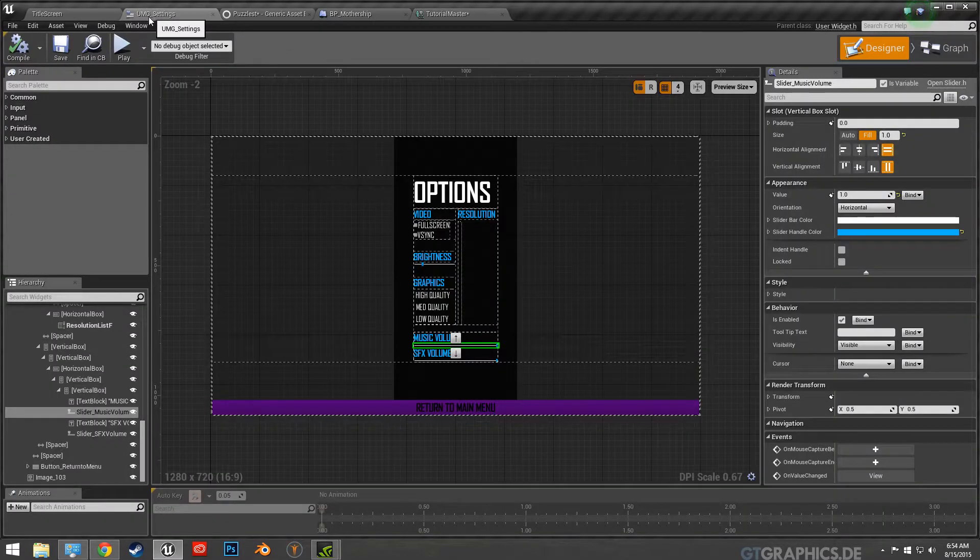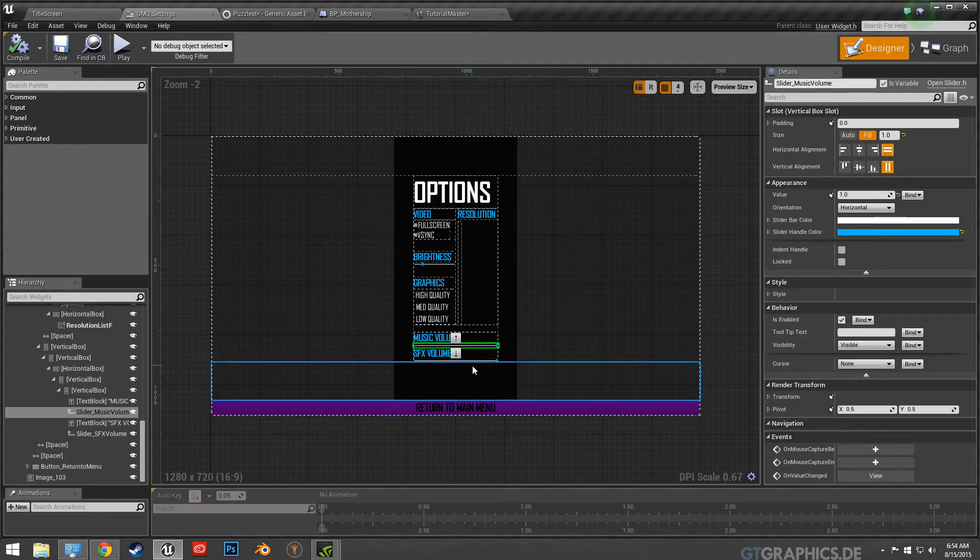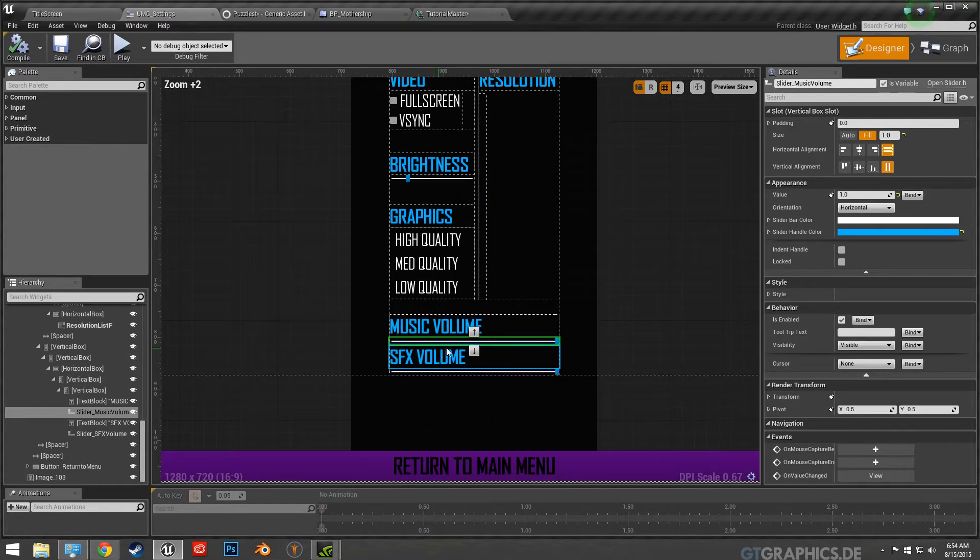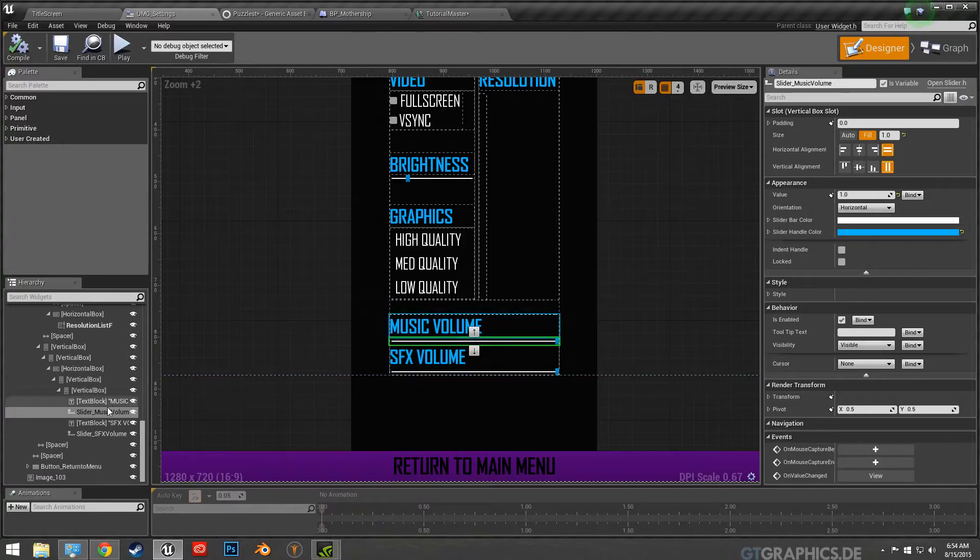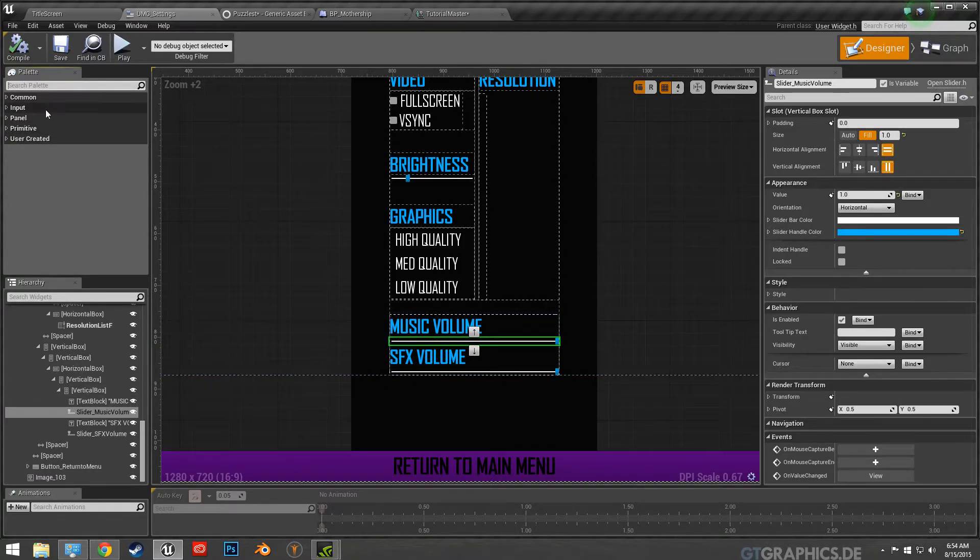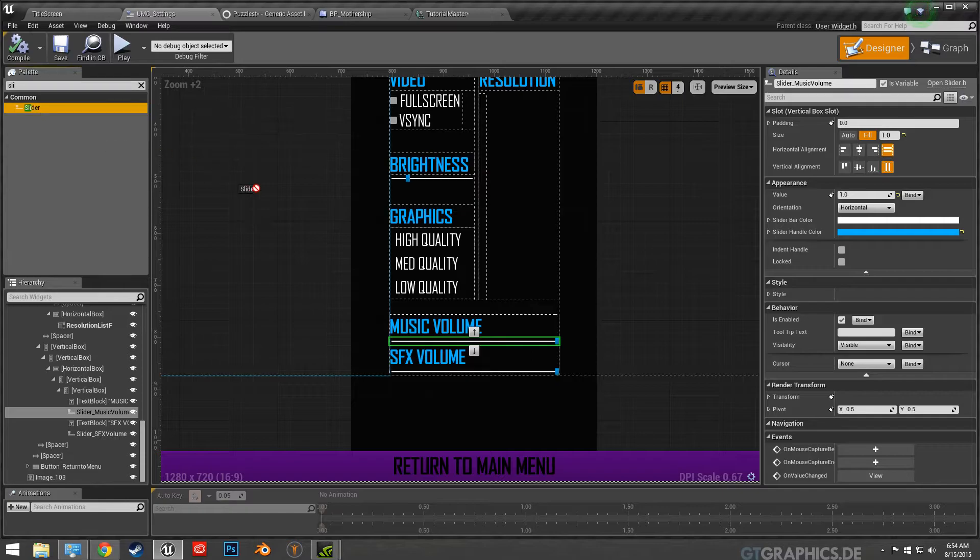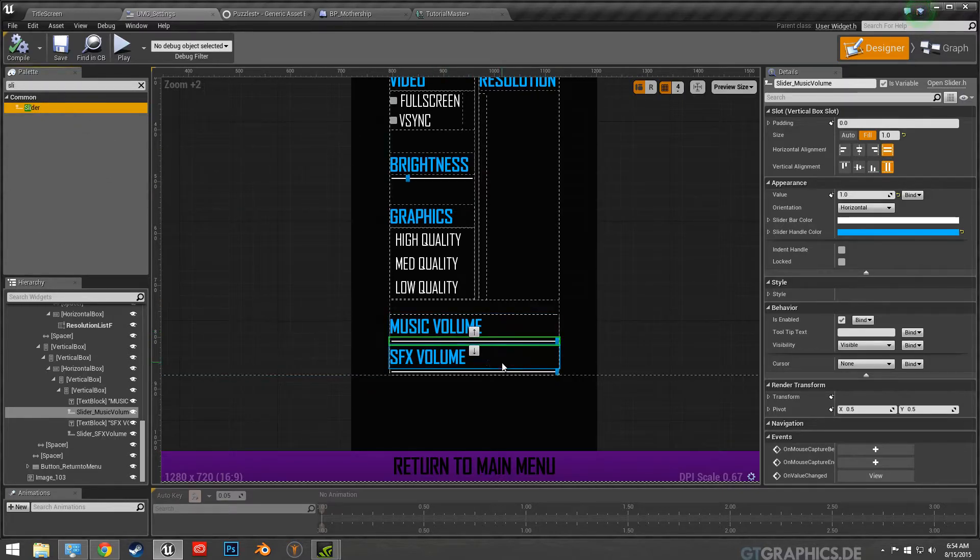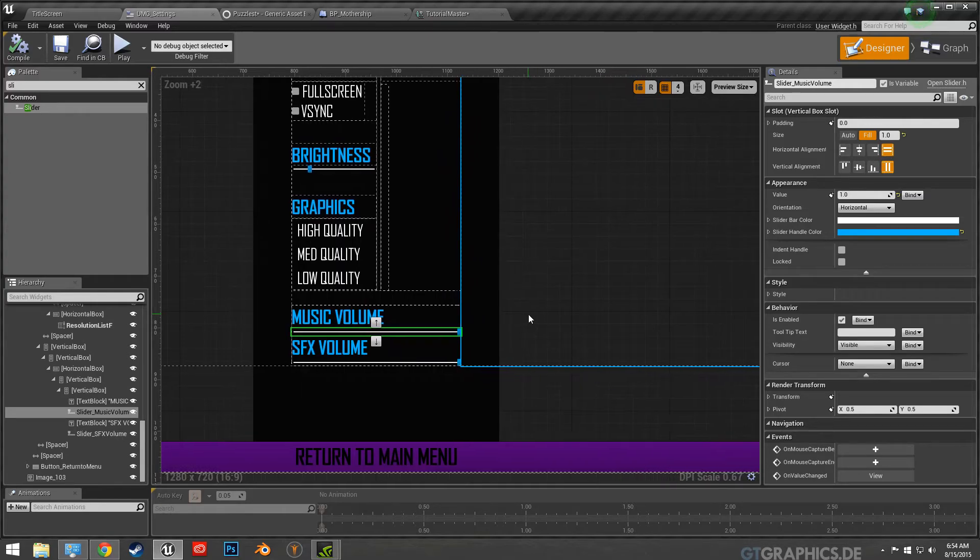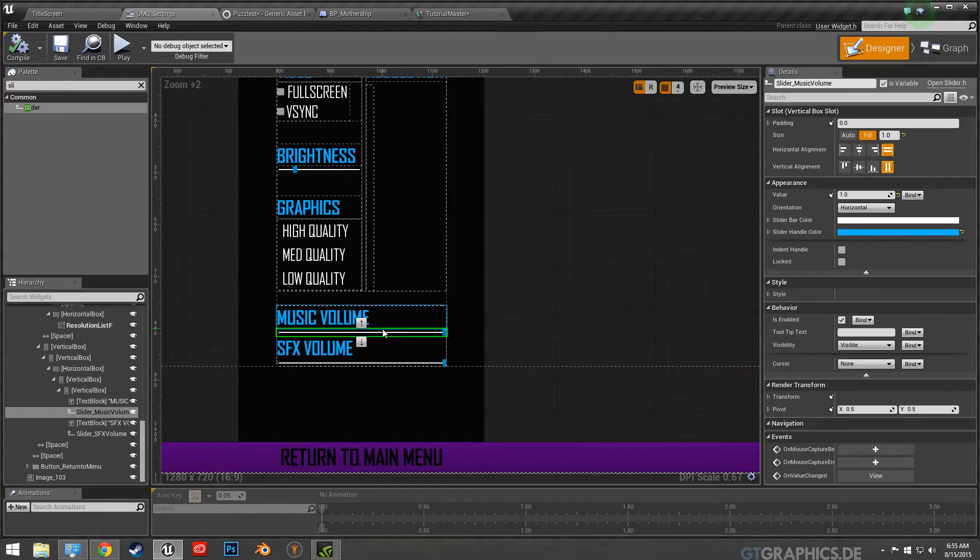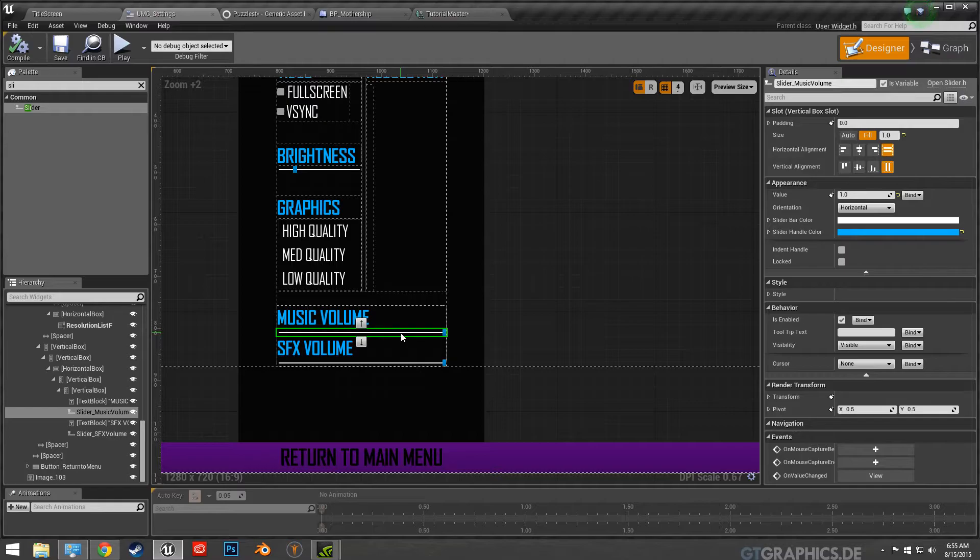And on the UMG side of things, I won't go into how to create sliders but it's just basically slider and you would just drag it on to your thing. So if you have this as your slider, I just named it music value, it's checked as a variable.